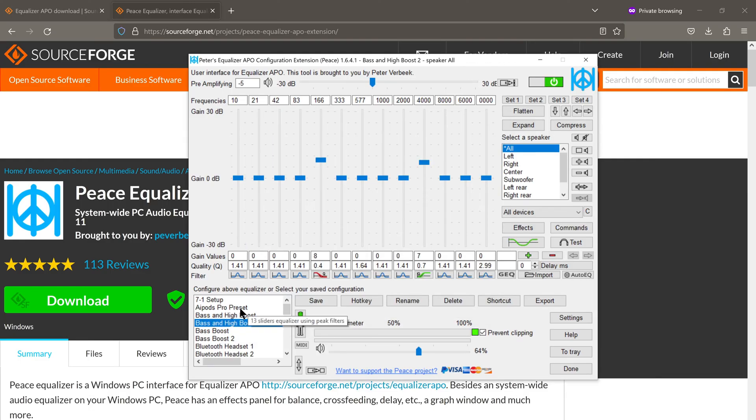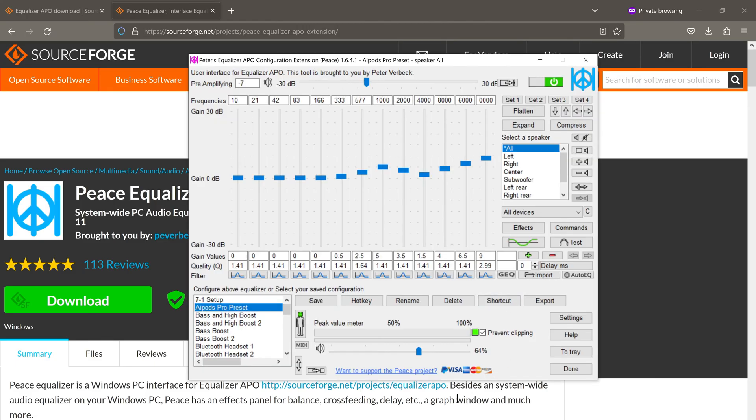So now whenever I switch to the AirPods Pro Preset, you'll notice that the logo of the app is pink. It's pink here and it's pink in the notification area as well.